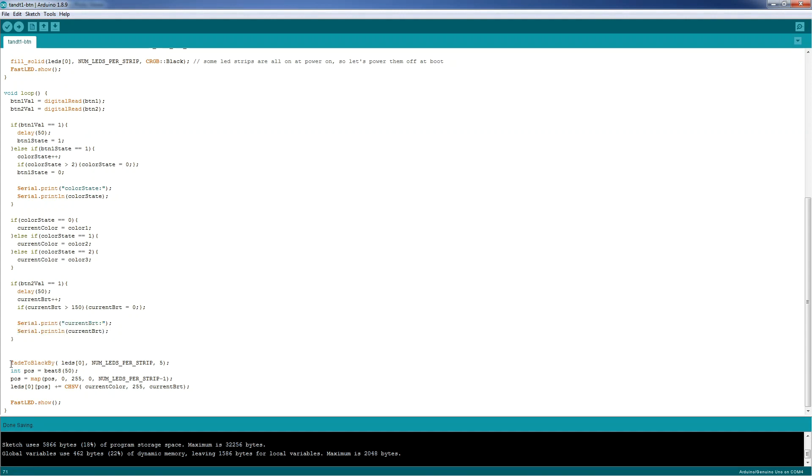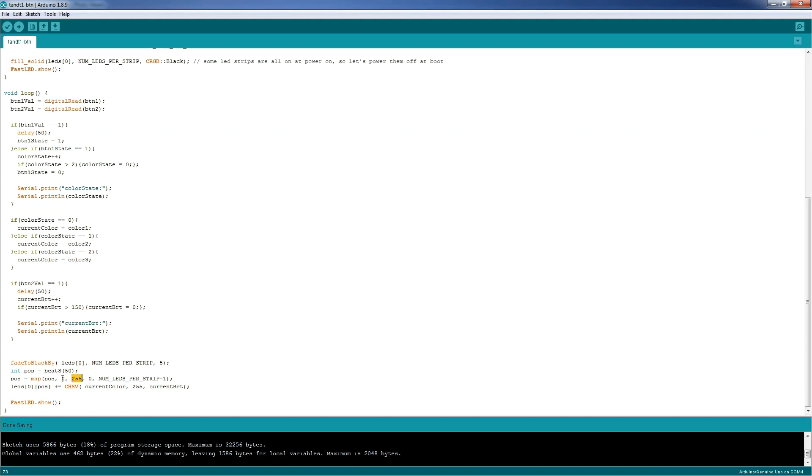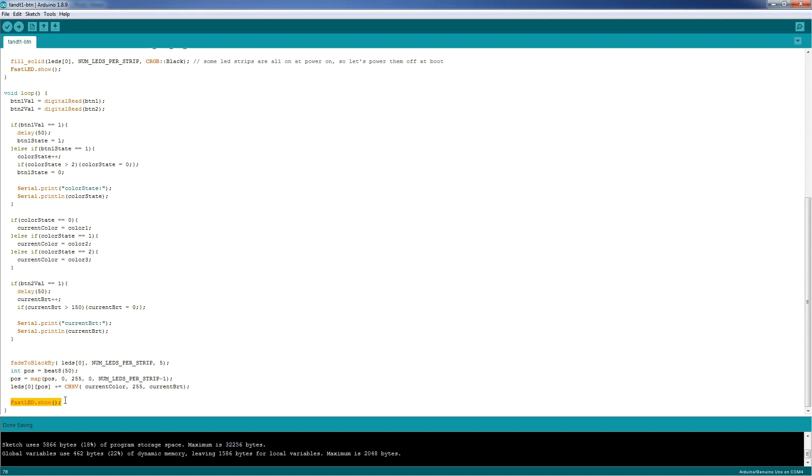We start the effect by fading to black 5 times a second all the number of LEDs in LED strip 0. After that, we generate a position using beat8 function from FastLED library, which generates a number from 0 to 255, and we increment that number 50 times per second. Because the maximum value generated by beat8 function is 255, which exceeds our number of LEDs, we want to map that value from 0 to 255 to 0 to 50, our total number of LEDs. After that, we run through the LED strip, we set the position for LED strip 0, with our current color, our saturation, and our current brightness. After that, we send all the data to the LED strip.